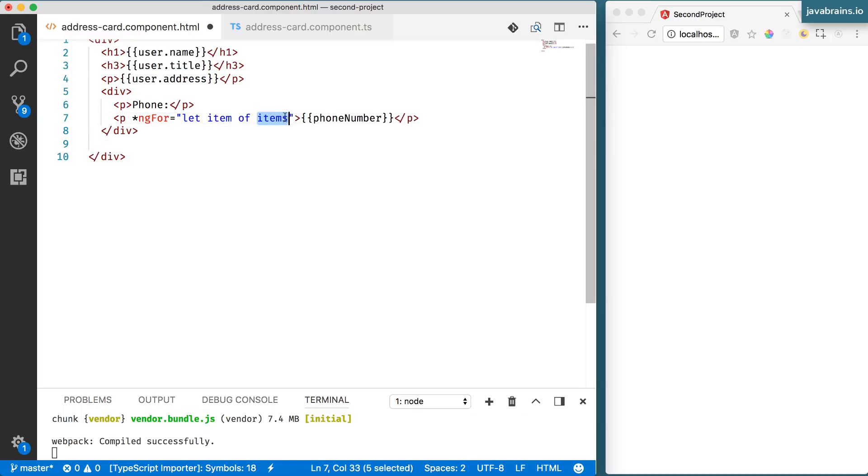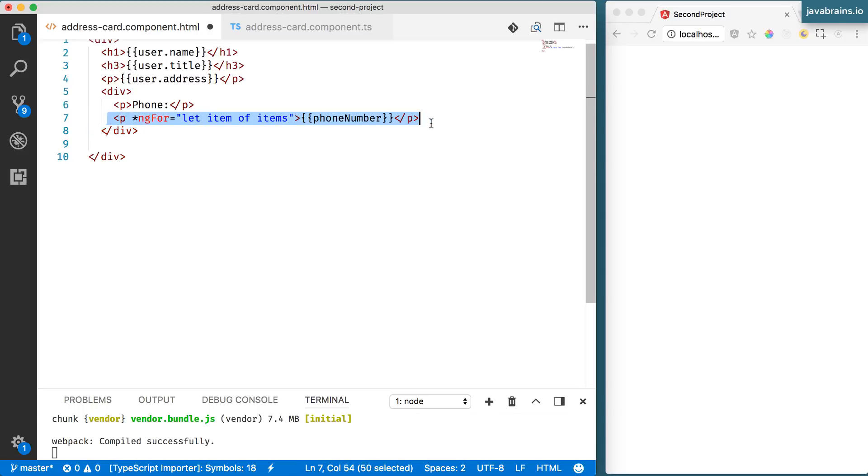the loop item that is going to contain the value of each element as the loop goes through. So the syntax goes something like this. Let item of items. Items is the array that you're going to be looping over. And item is going to be the variable name that's going to hold the current element in that iteration.